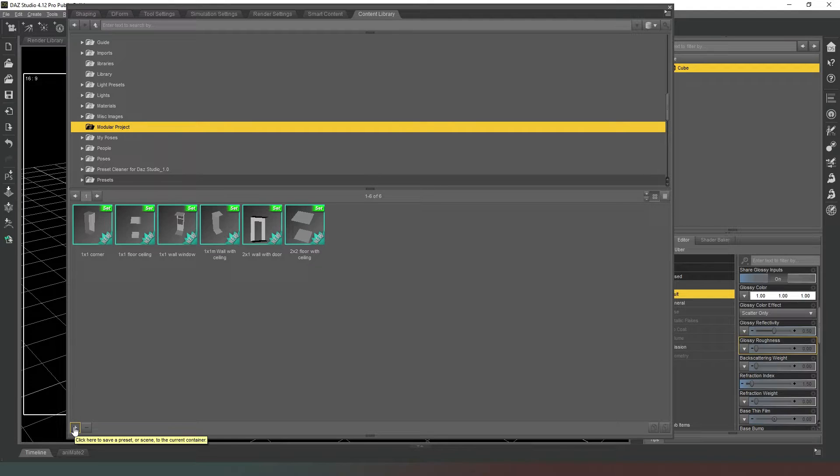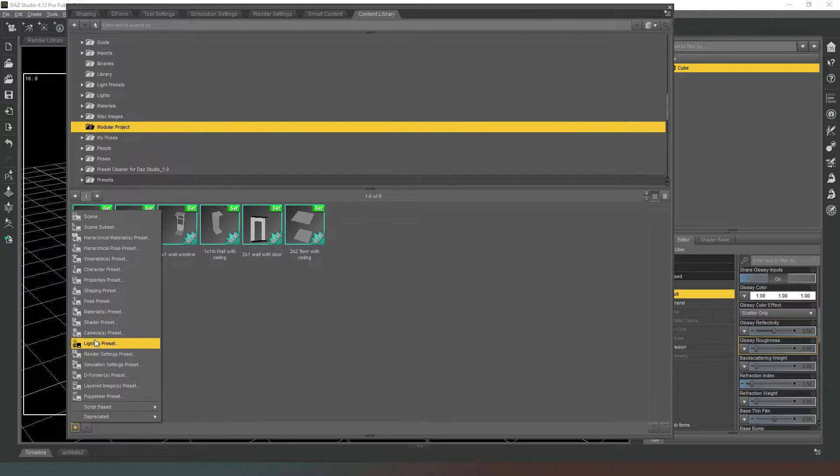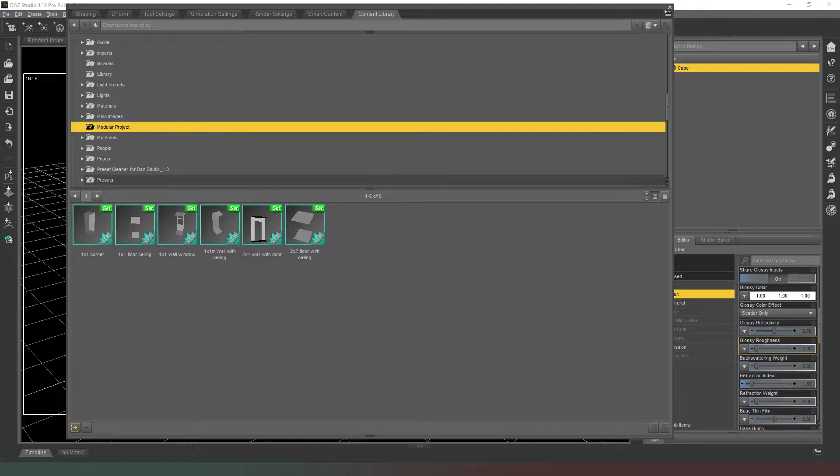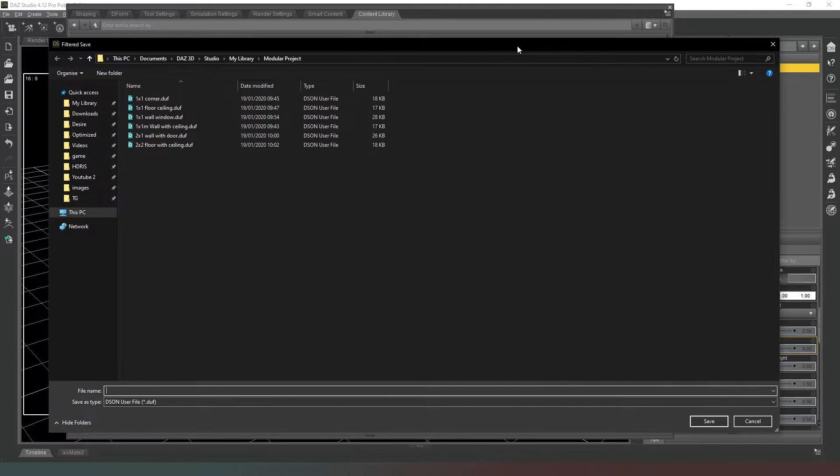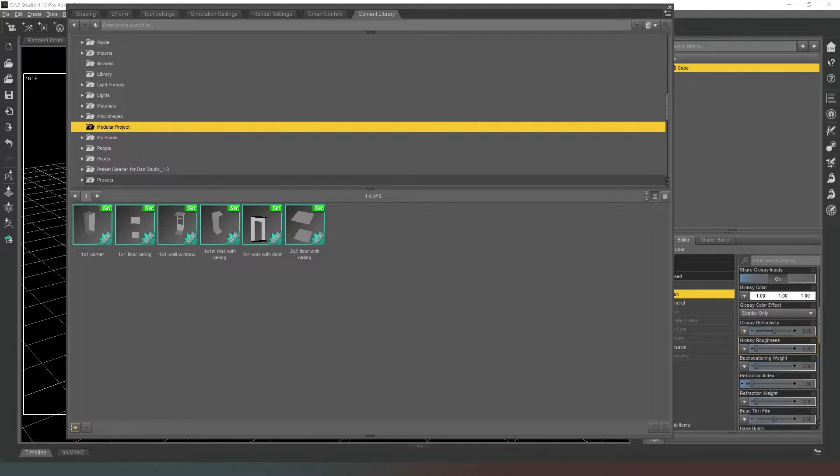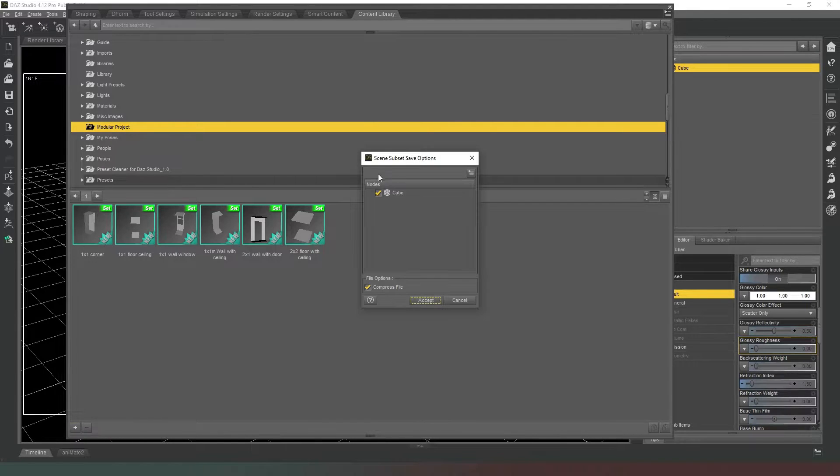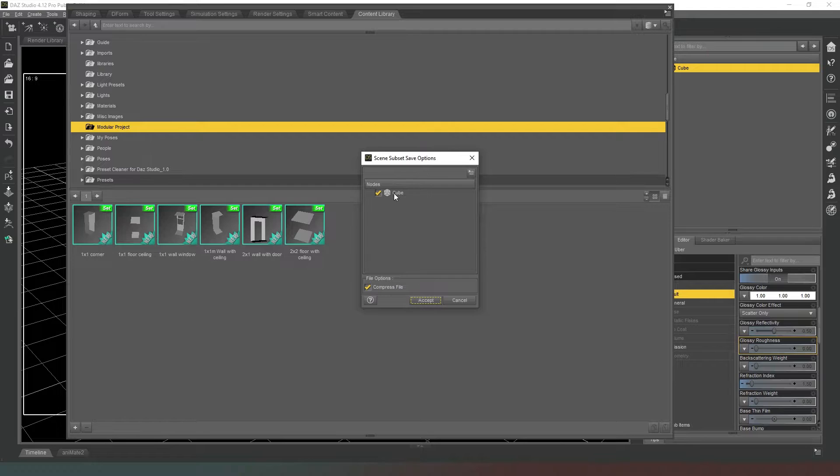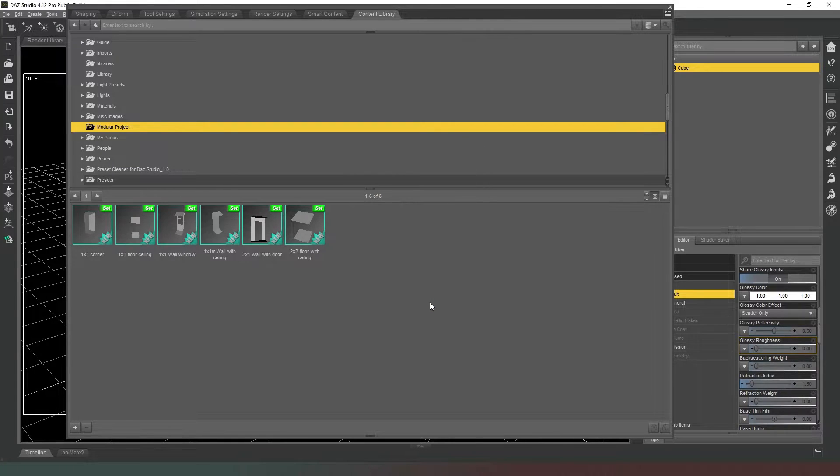So we're going to hit plus there and we're going to go to Save a Scene Subset. And then you'll get a file menu prompt to come up and I'm just going to call this Infinity, hit save. And then you'll get this menu come up and it's just saying do you want to save the scene subset with your cube in it, and say accept.